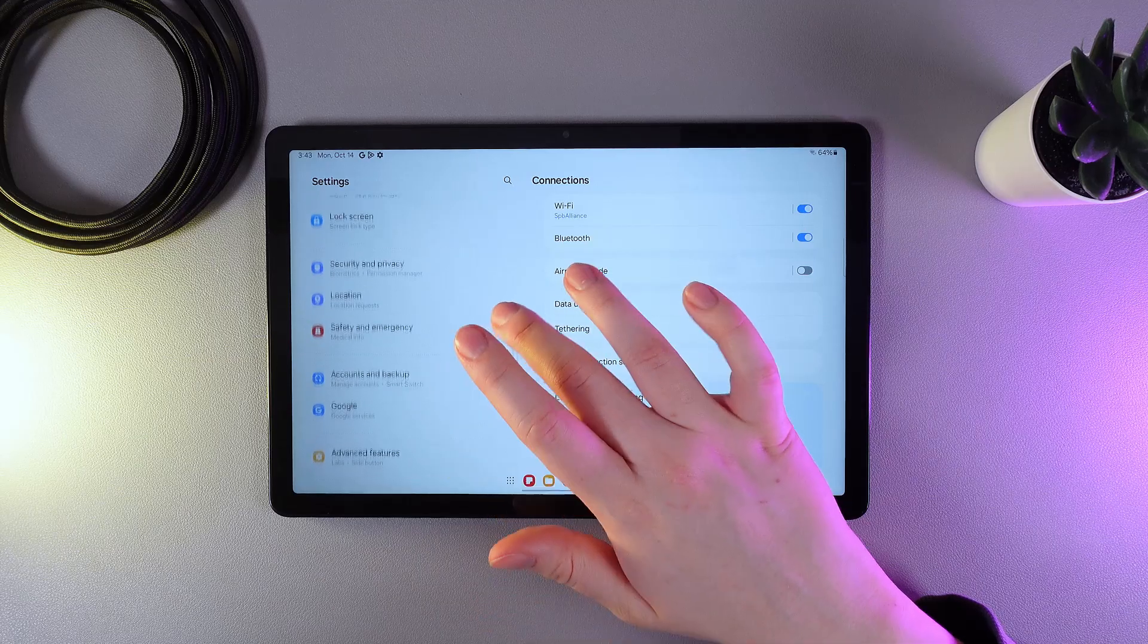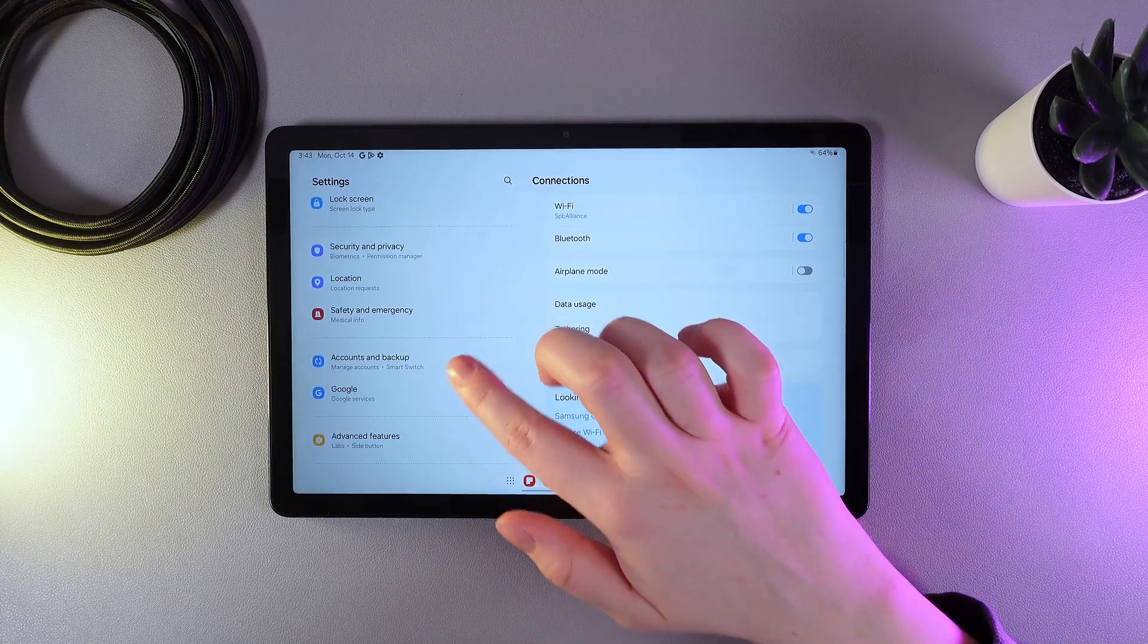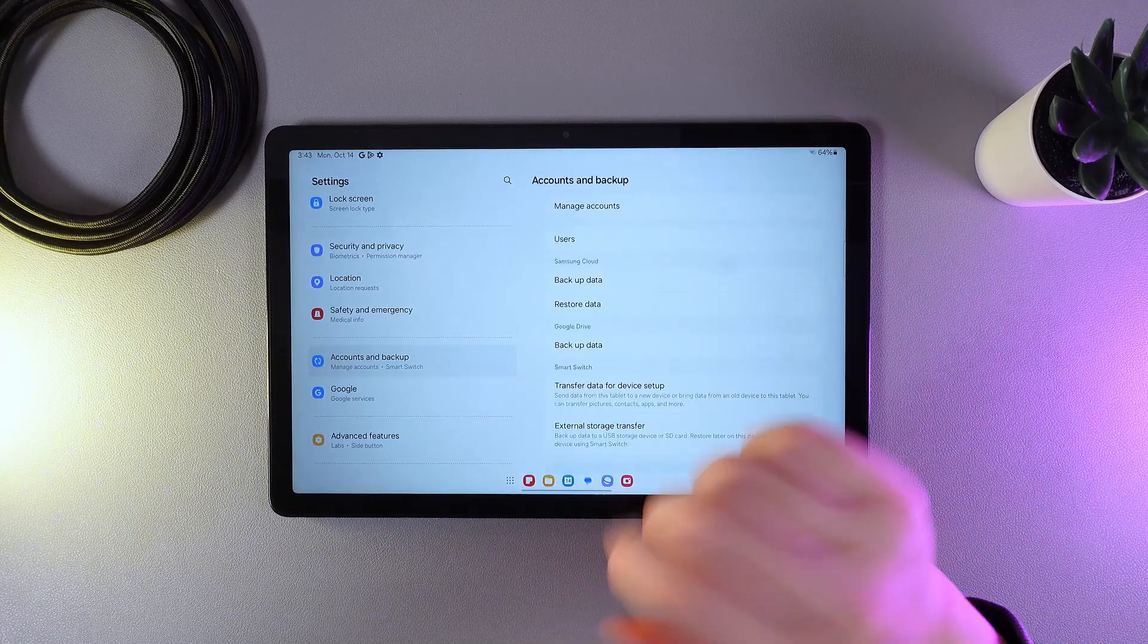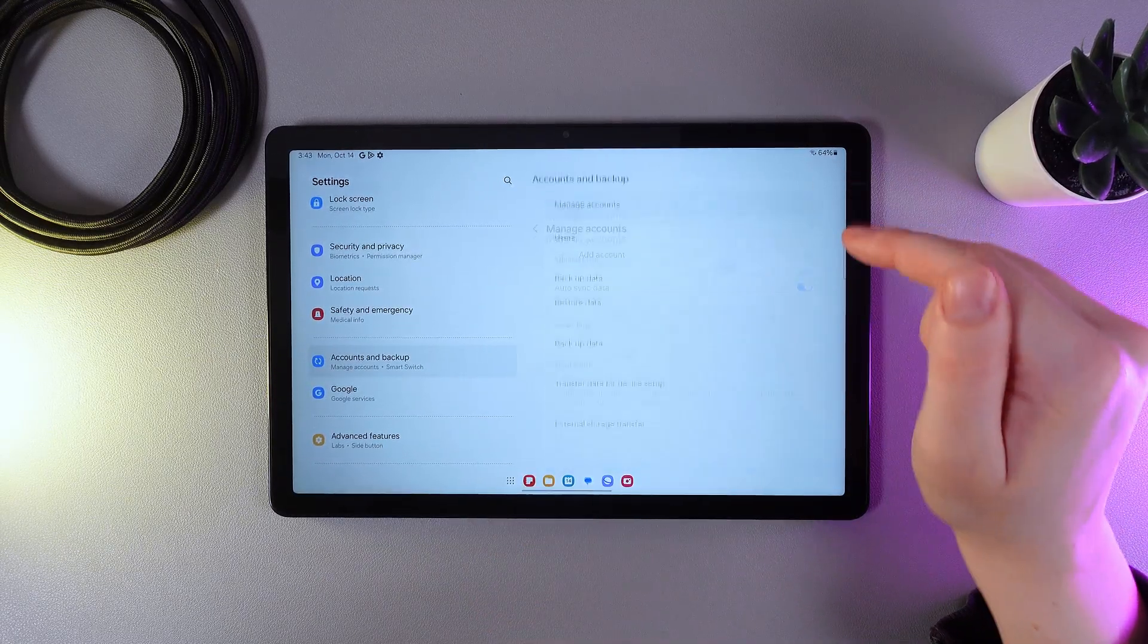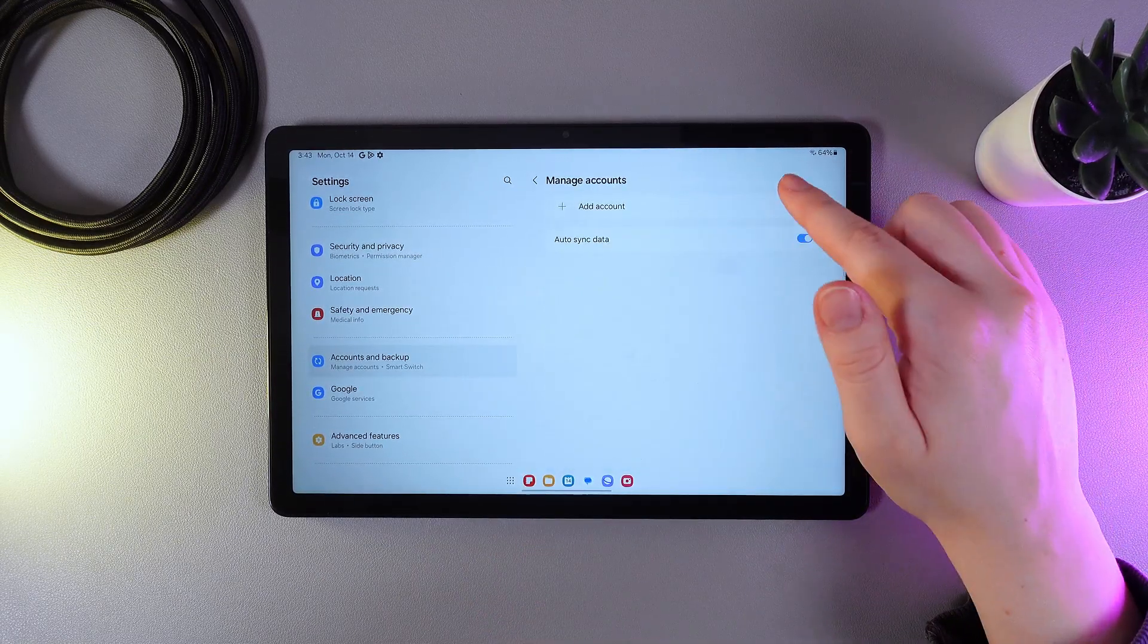Here it is. Then click on the button Manage Accounts and Add Account.